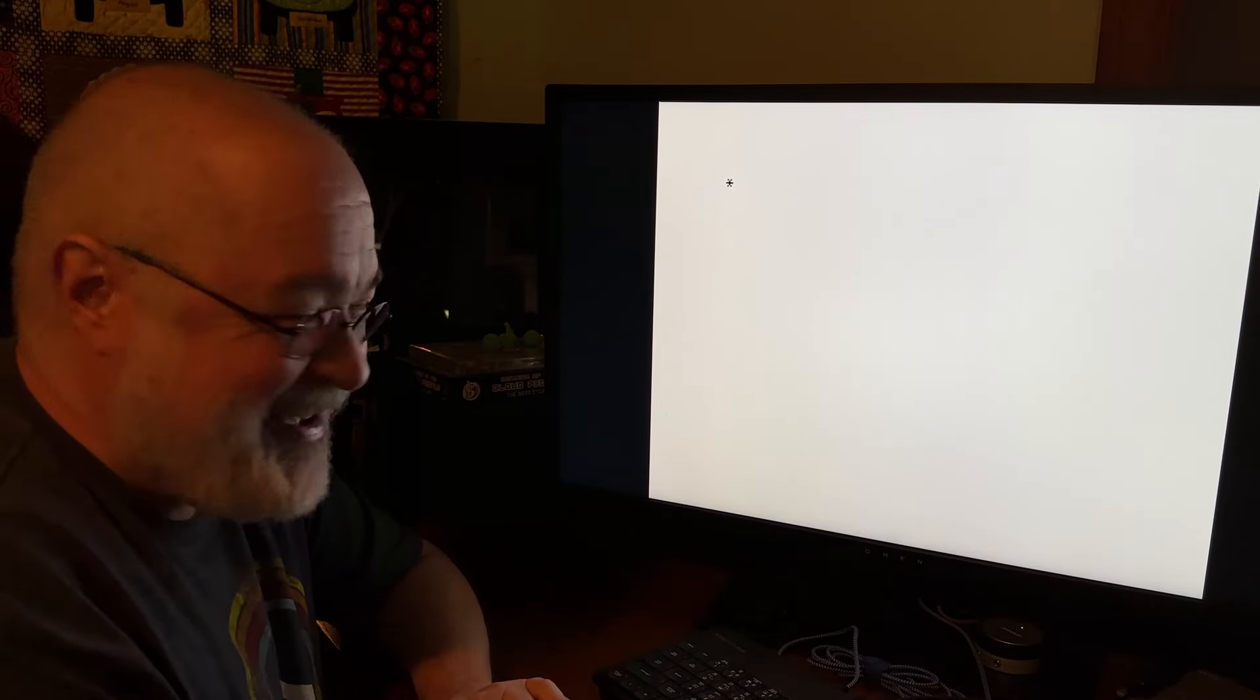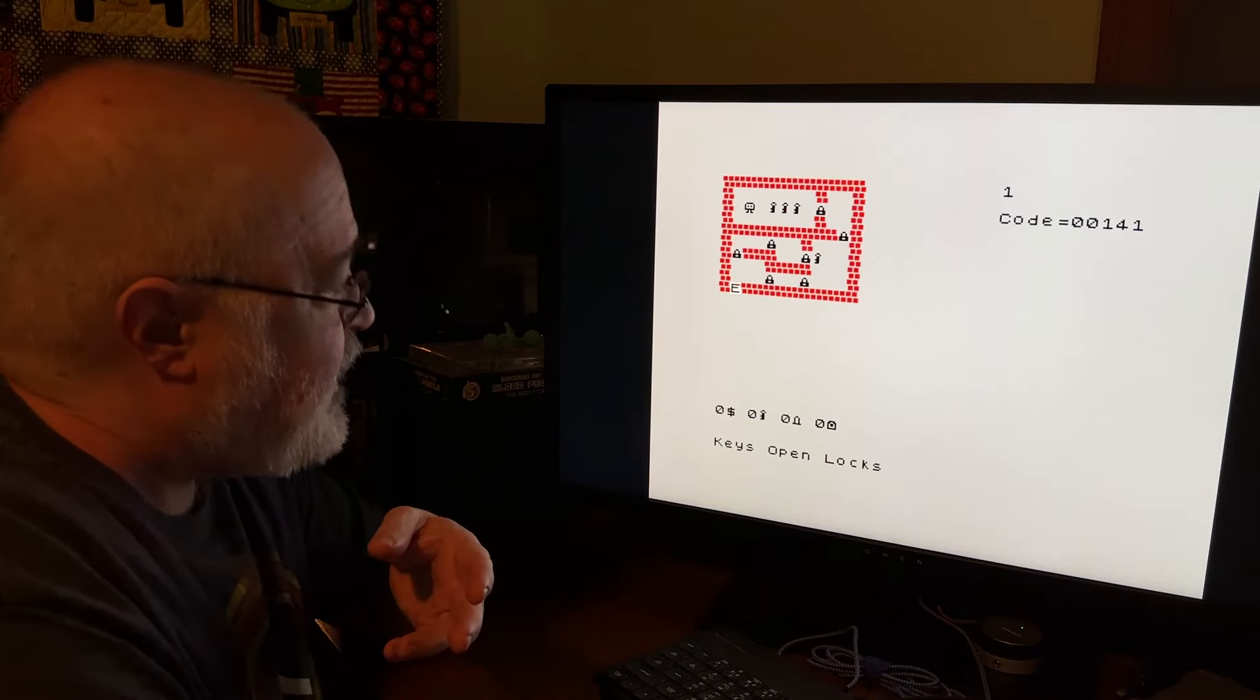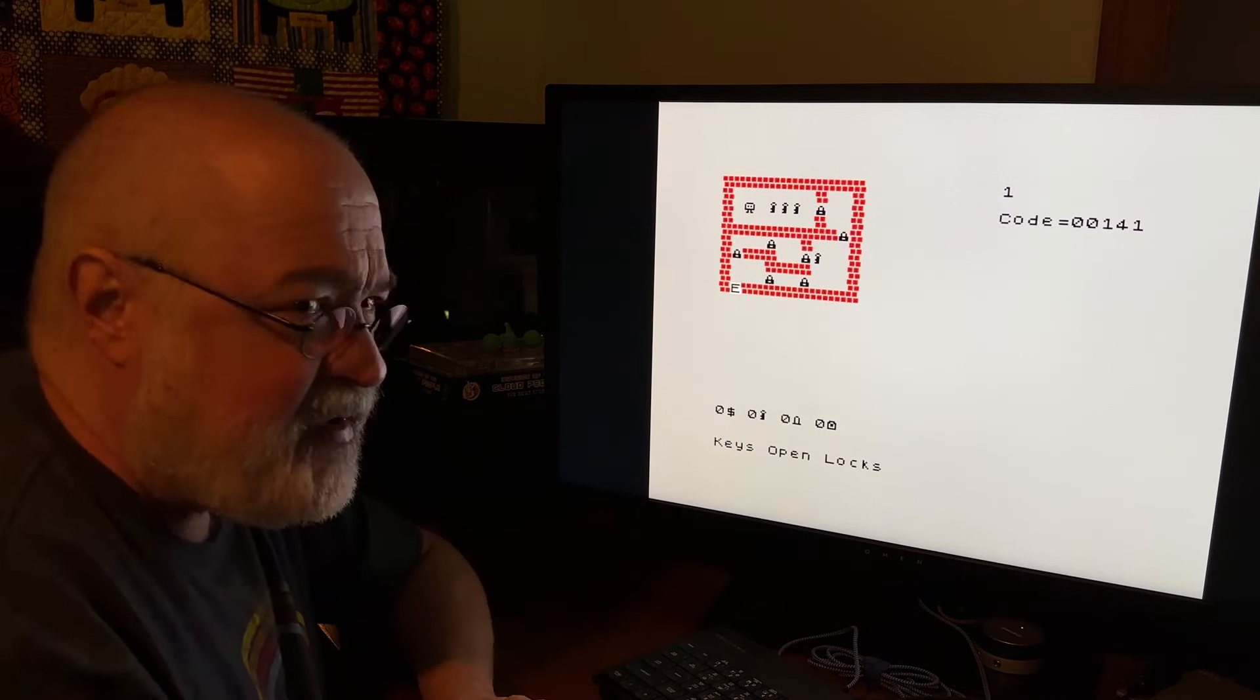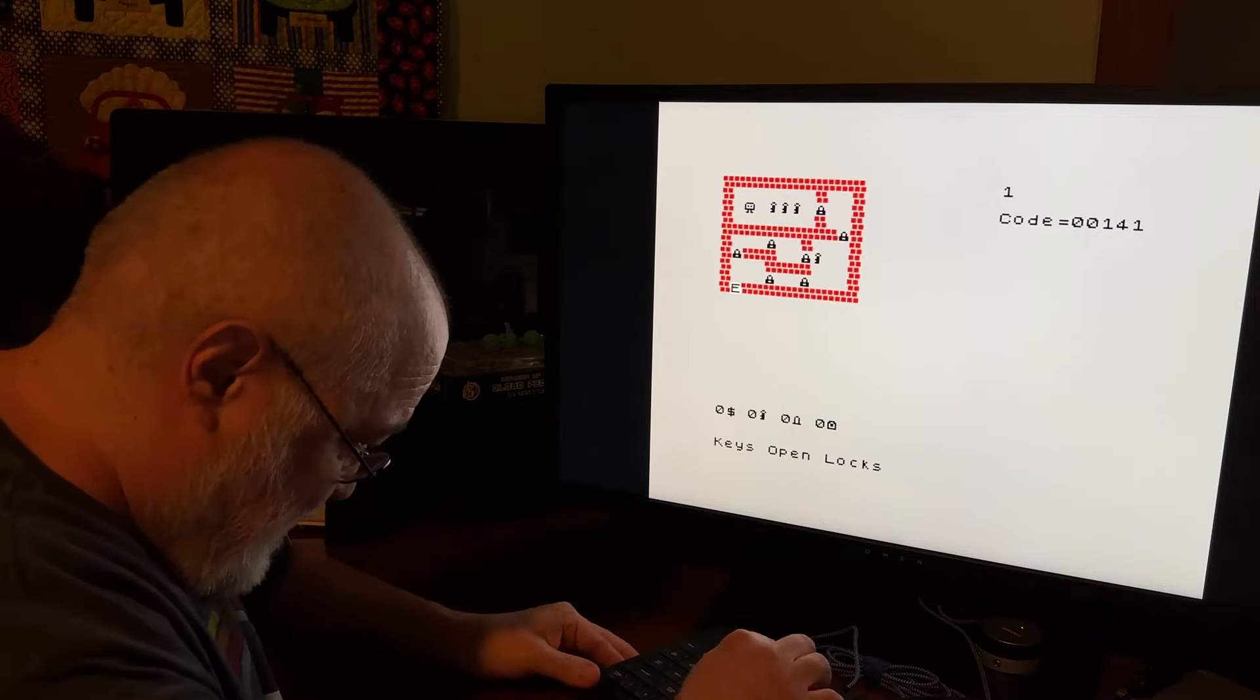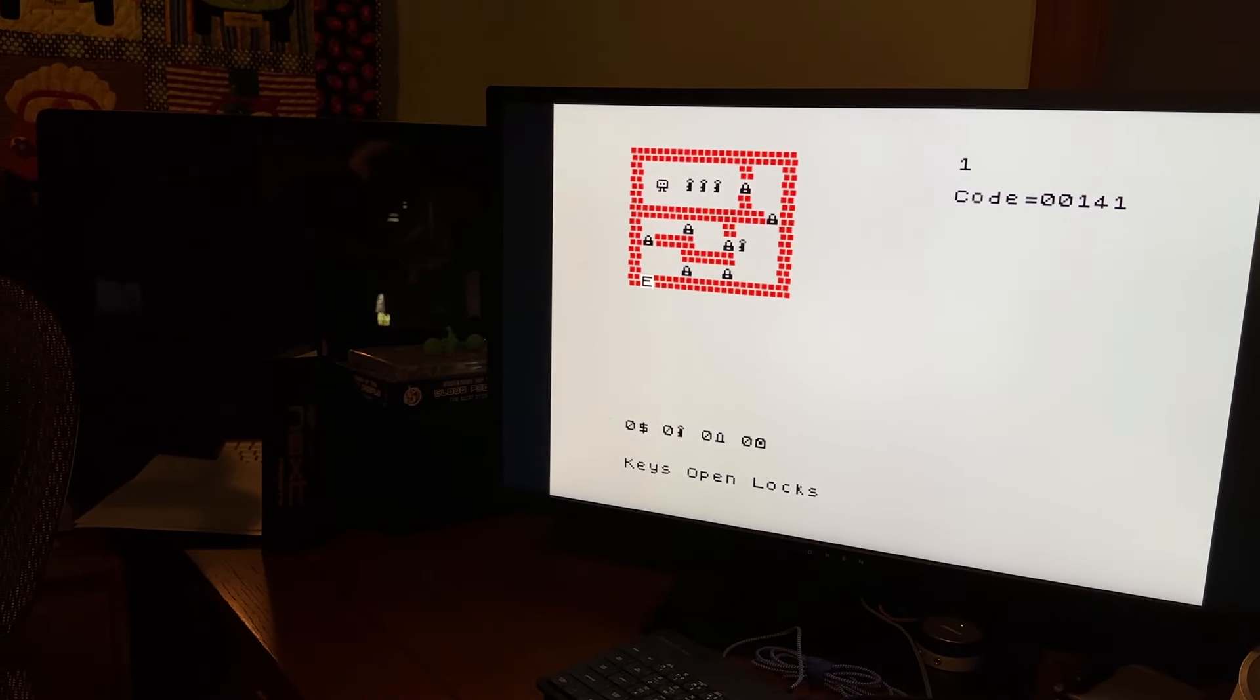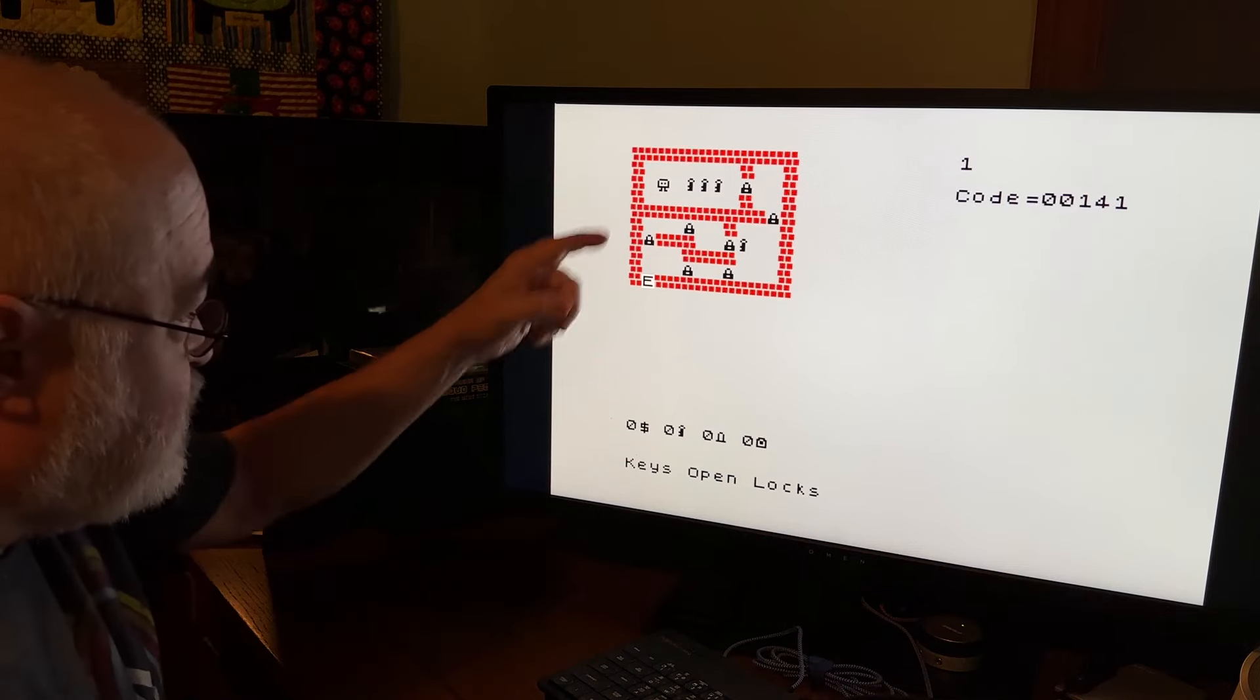Any key, I'm going to press return. And there's an asterisk. If I remember right, you just start typing because I don't have a code, so let's just hit return multiple times. Okay, apparently I'm there. Keys open locks. So I've got zero dollars, zero keys, zero whatever the hell that is. So I need to write down that code! Let me get a piece of paper. Code 0000141. Okay, I wrote that down. So here's the little dude. There's keys and there's locks.